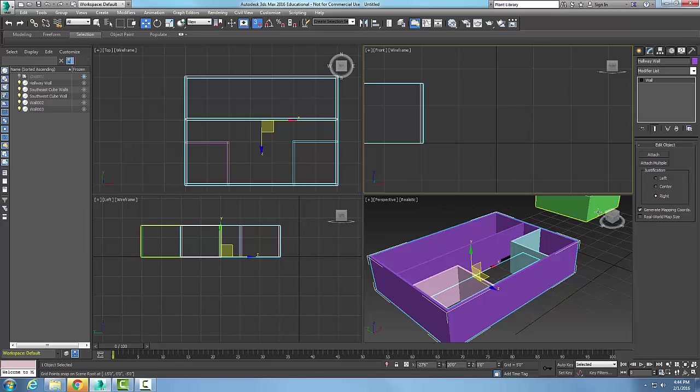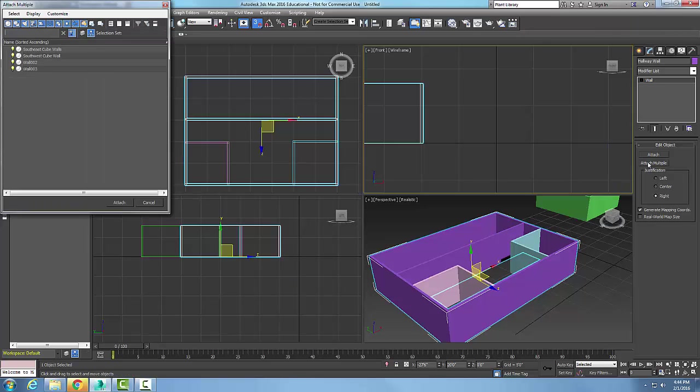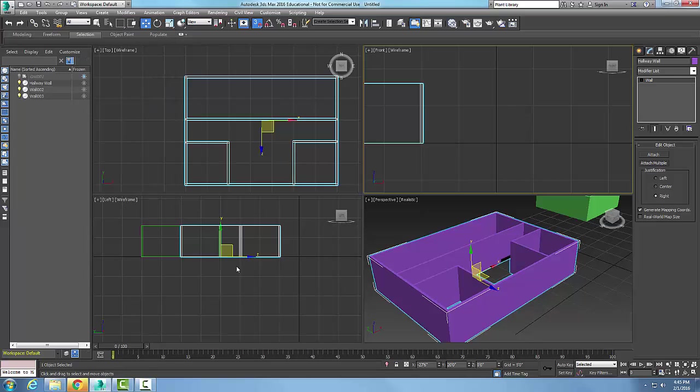Now I can attach multiple walls at once. I can say attach multiple and it says which walls. I want to attach these two walls. I'll say attach and I can attach multiple walls at one time to my exterior walls.